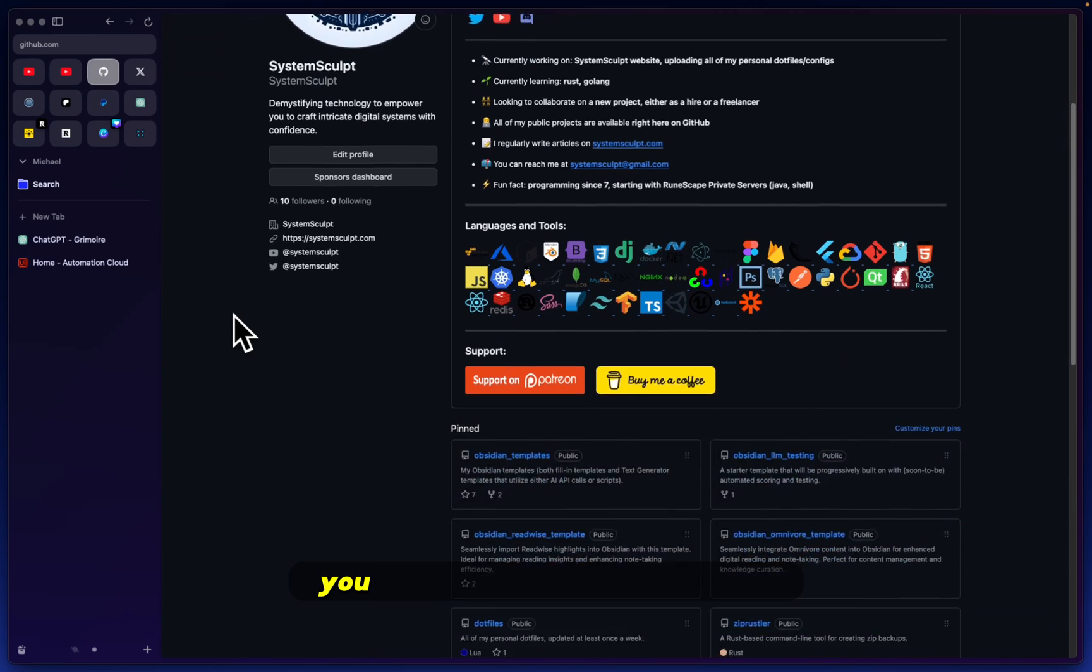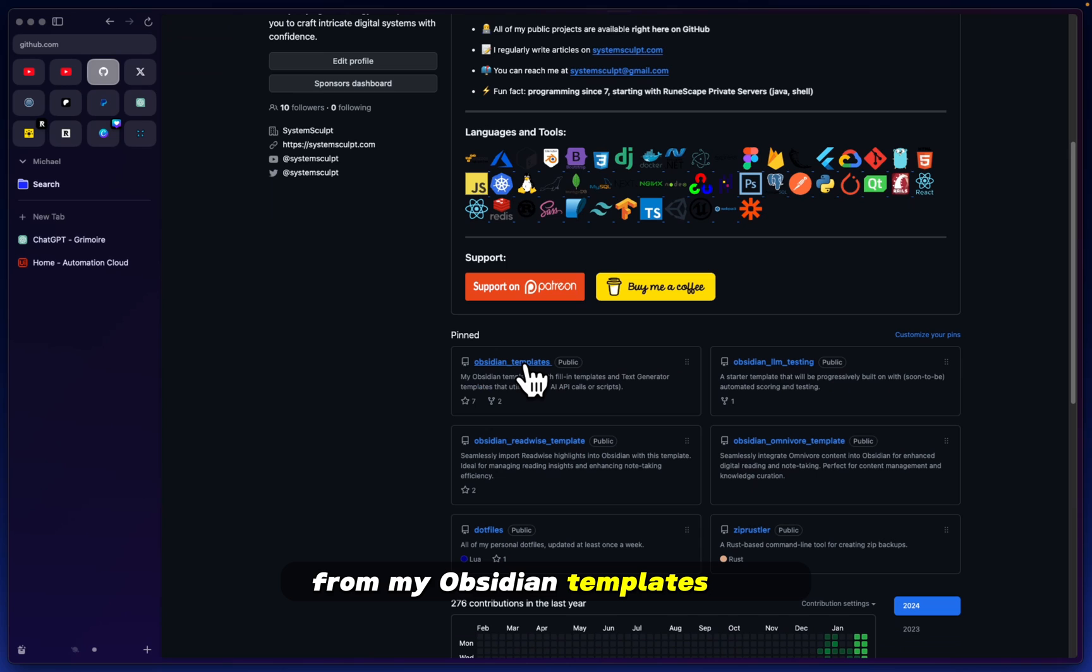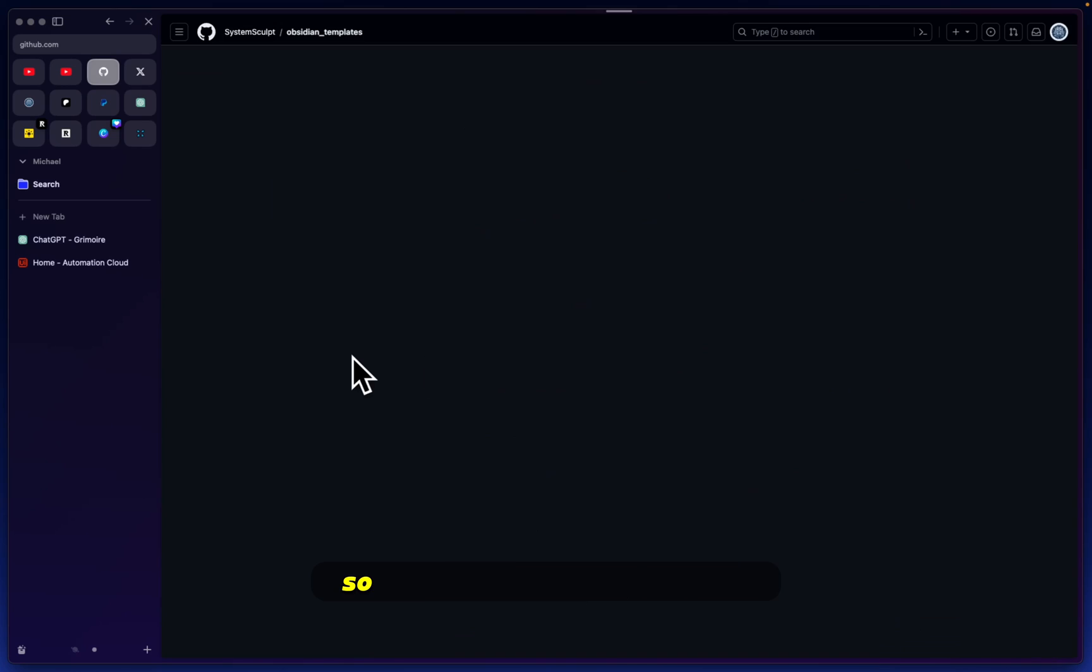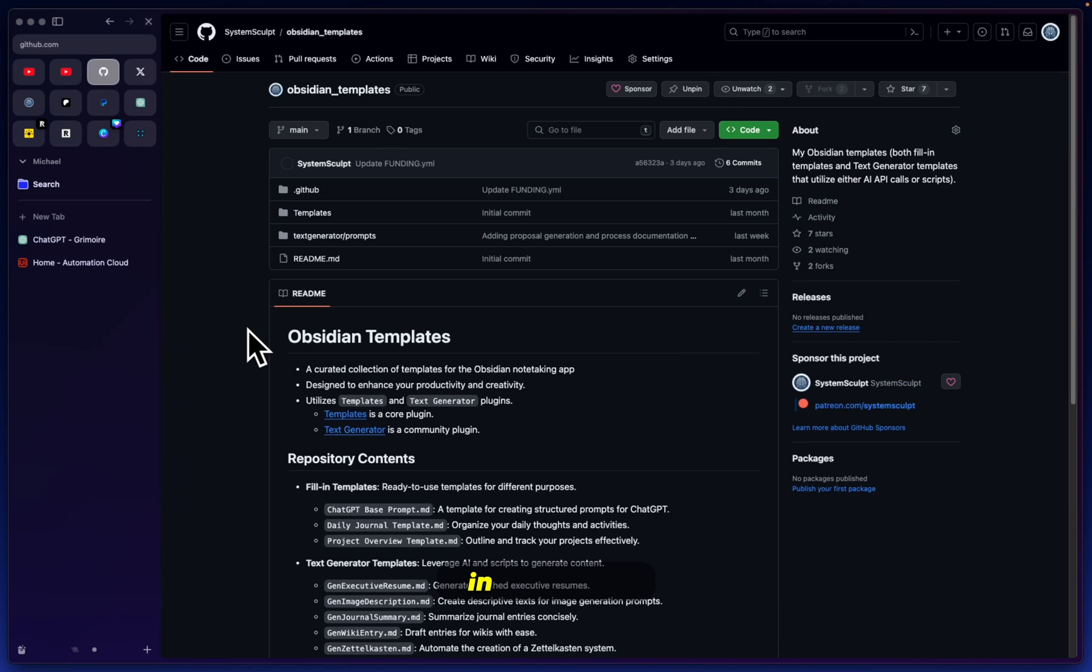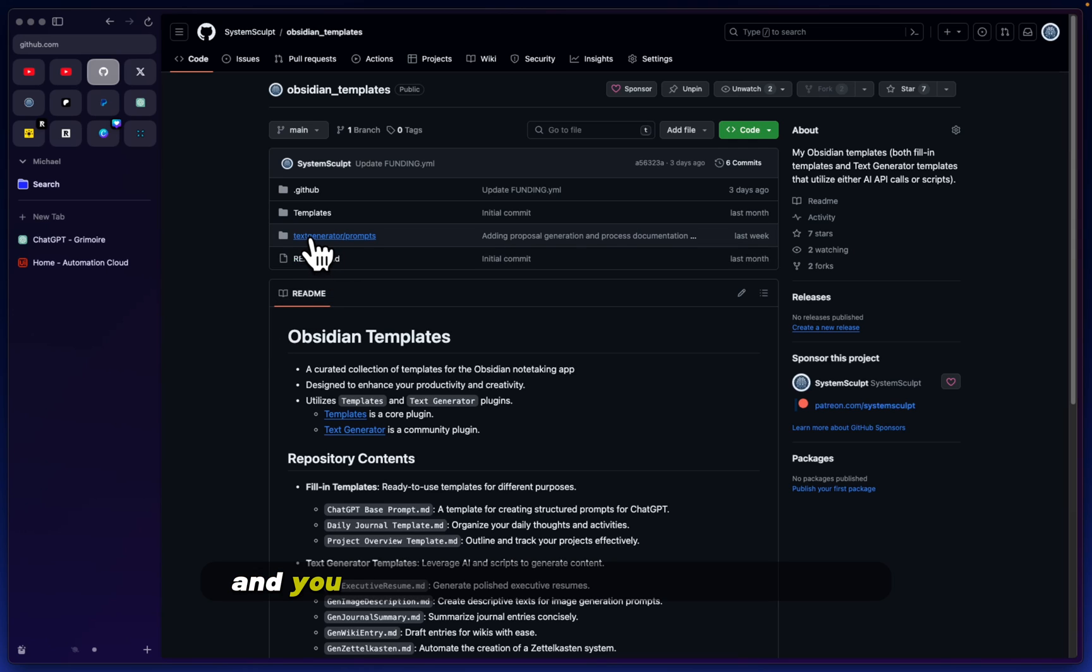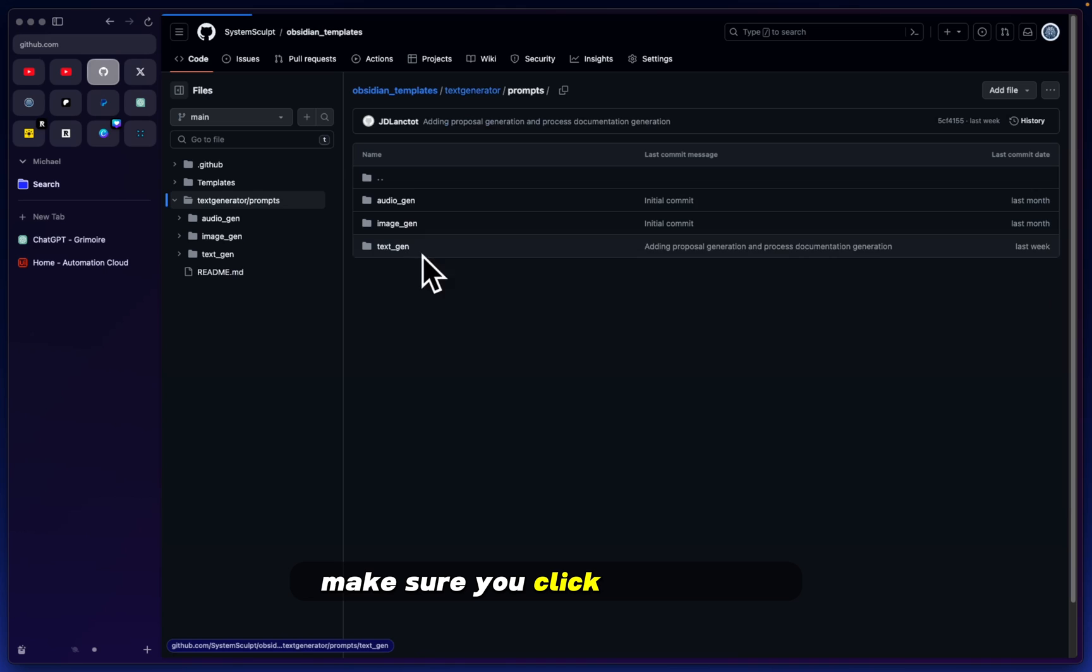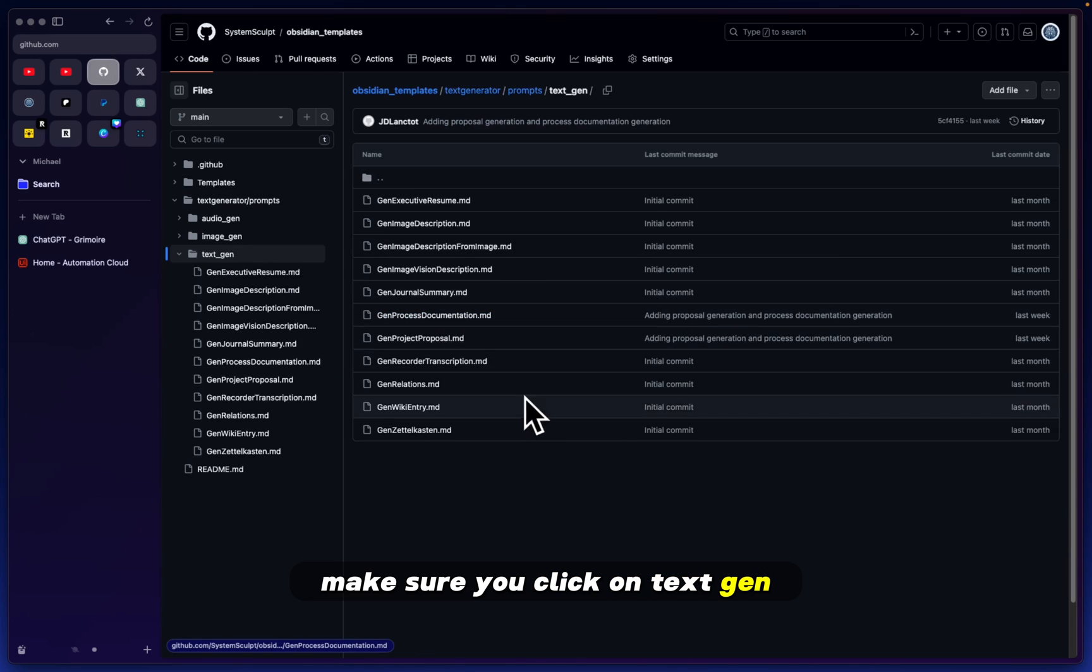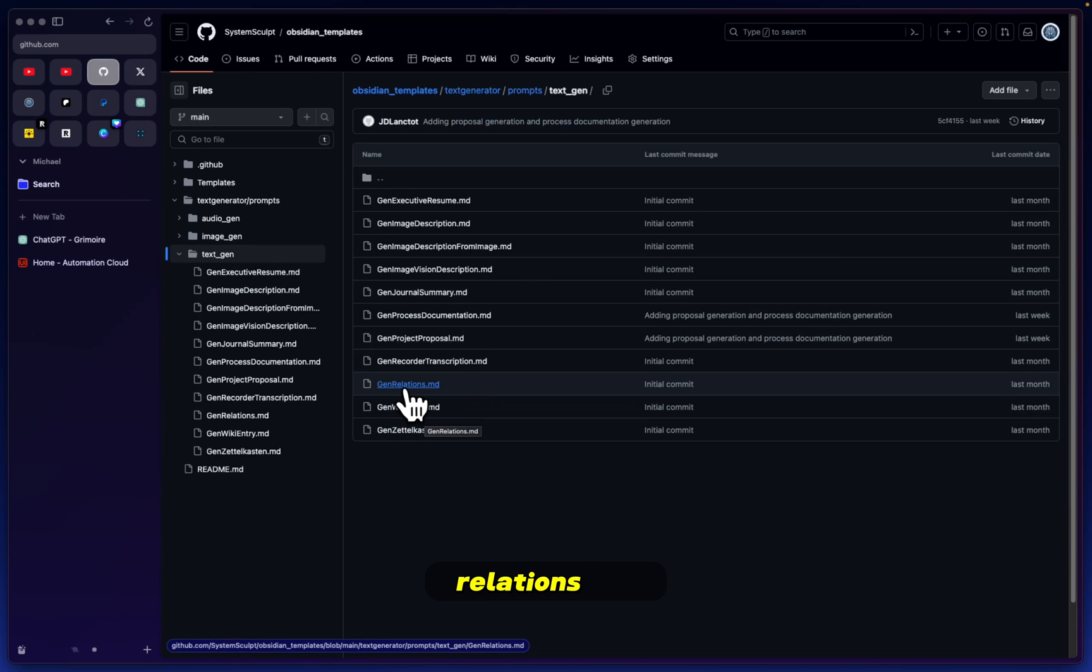Now if you want to follow along with the testing, you'll need one specific script from my Obsidian templates. Head over to my GitHub, all of this is going to be in the links in the description, and you'll head over to the Text Generator slash prompts.